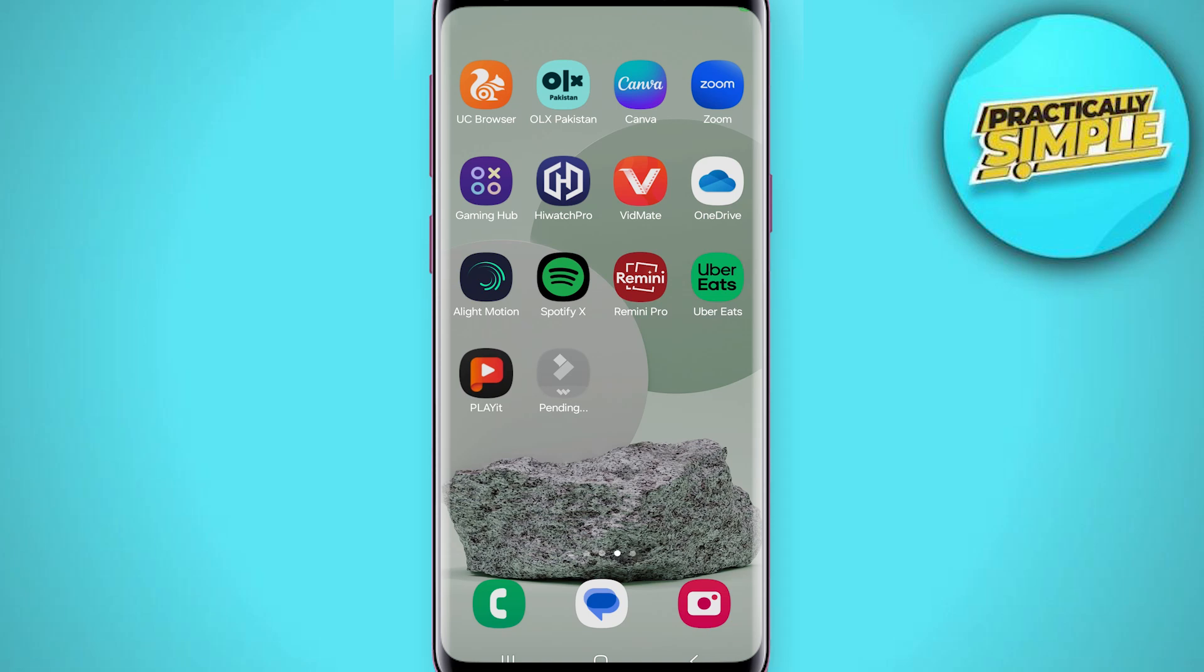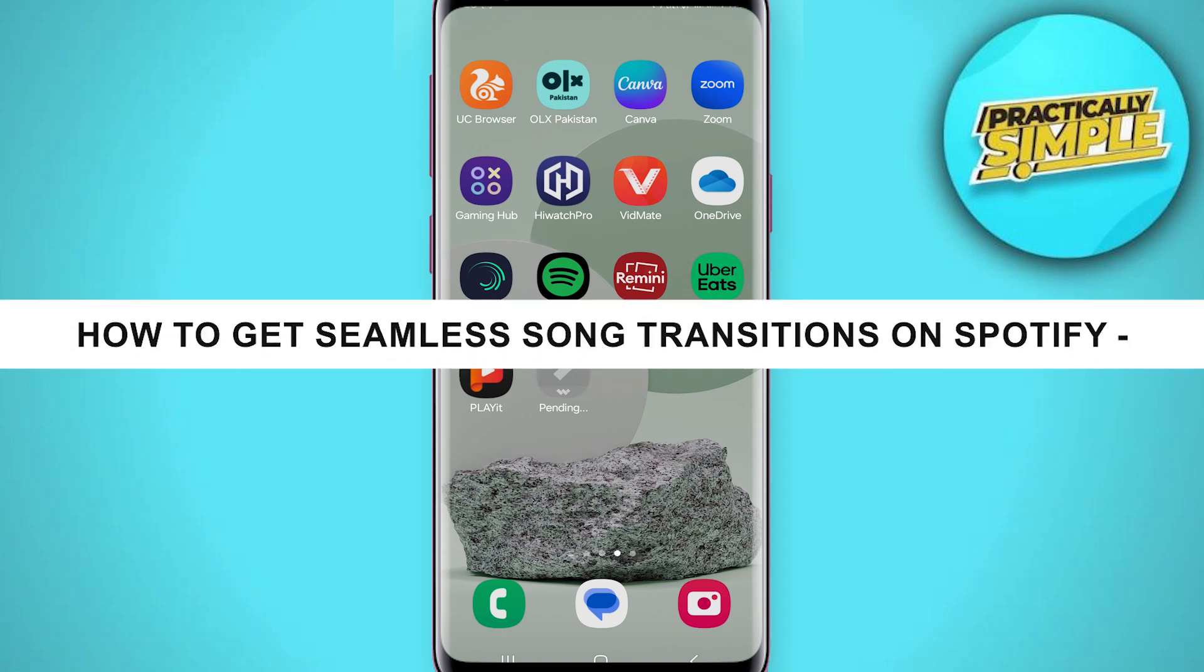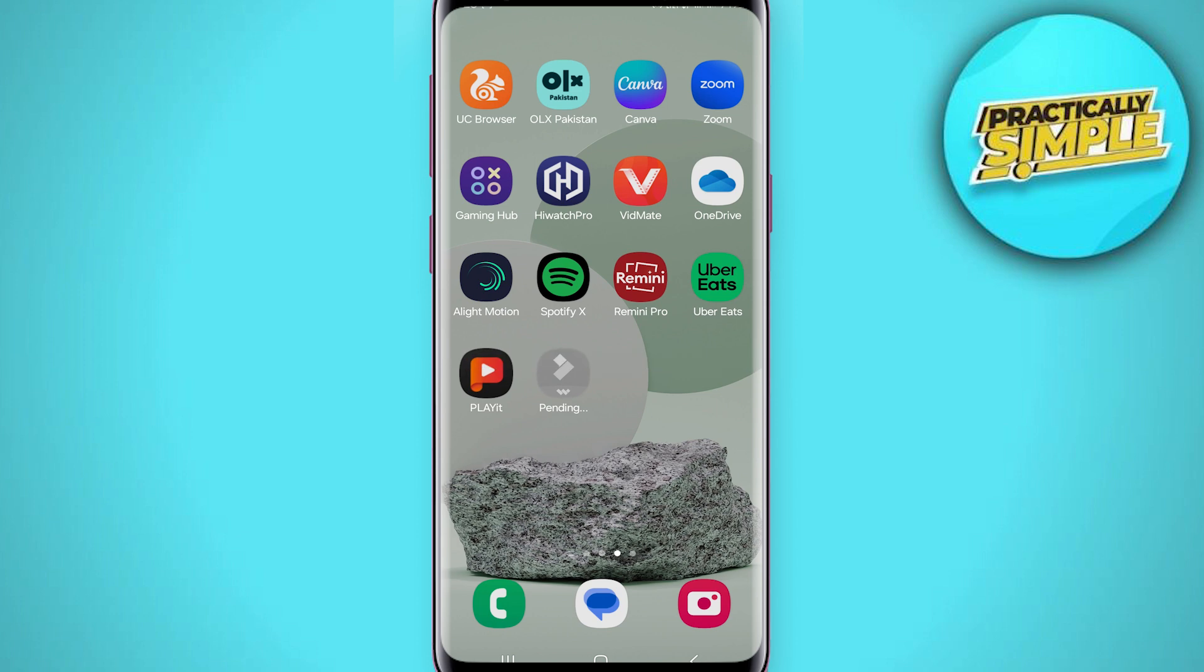Hey everyone, welcome back to the channel. In today's video I'm going to show you how to get seamless song transitions on Spotify.